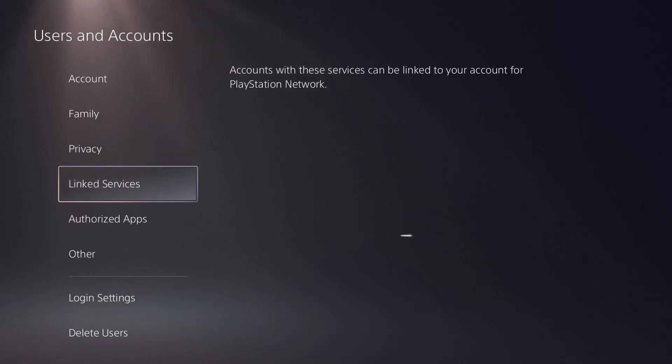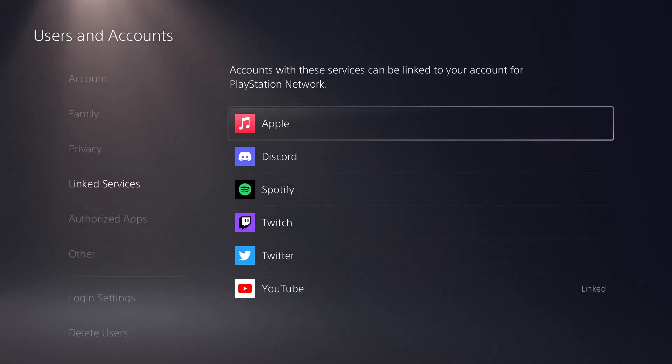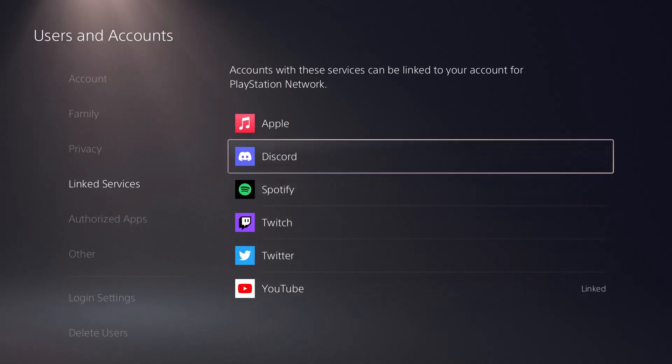In here, once this loads up, you're going to see a bunch of apps. You got Apple Music, you got Discord, Spotify, Twitch, Twitter, YouTube and some others. I think Apple is new and Discord is new.